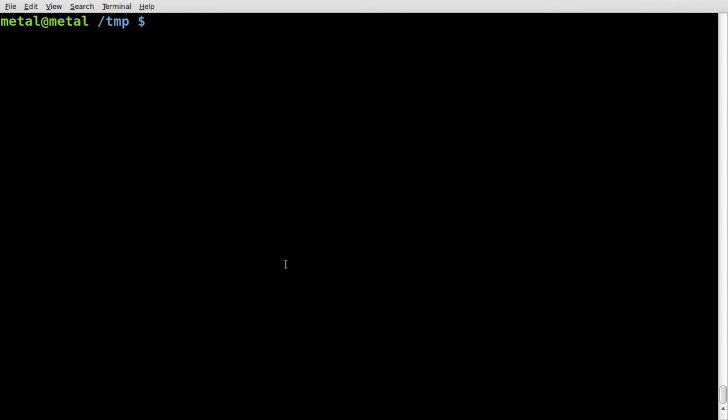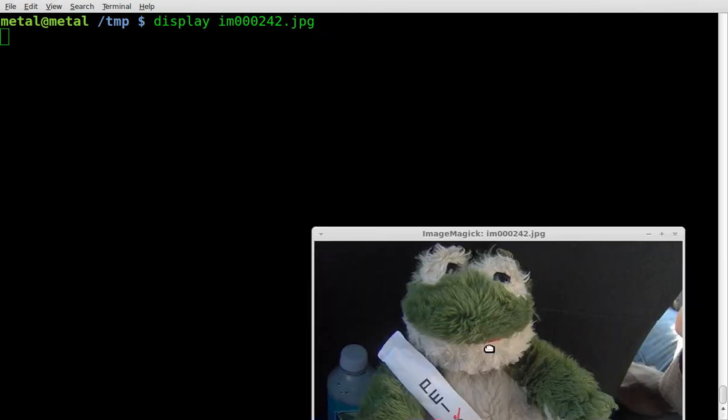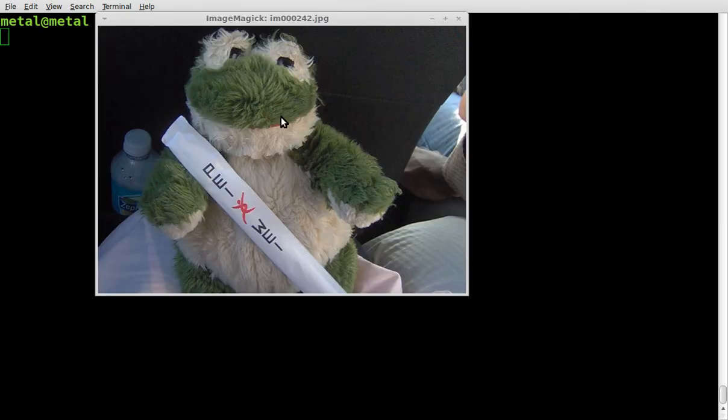Here we go again working with ImageMagick today. We're going to display, which is part of the ImageMagick package, our input file, which is im000242.jpg, and it's an image of FatFrog.